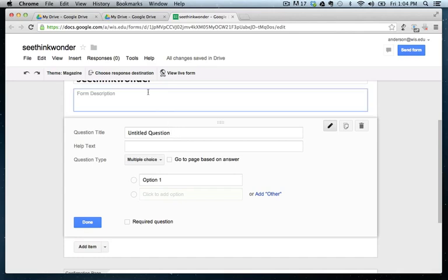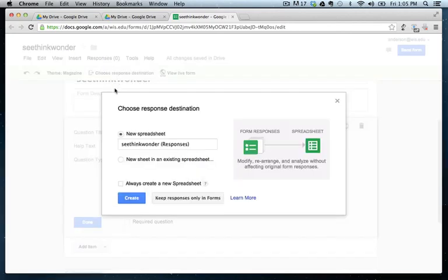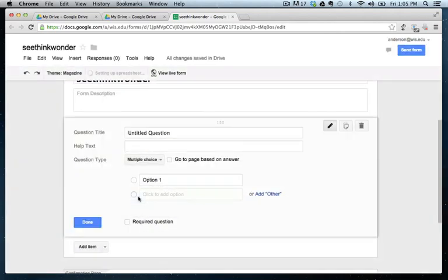And the first thing I need to do is choose a response destination. So this is where my answers are going to go. Typically, what I do is create a brand new spreadsheet the first time I do this. So I'm just going to create a spreadsheet that's called See, Think, Wonder. Create. Perfect.